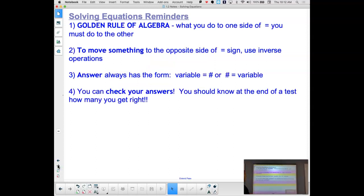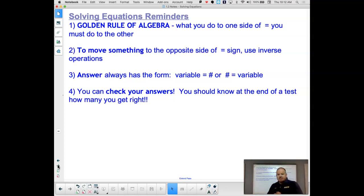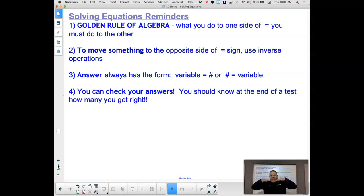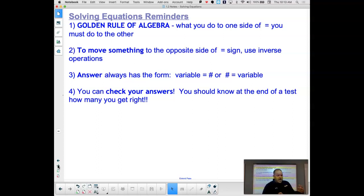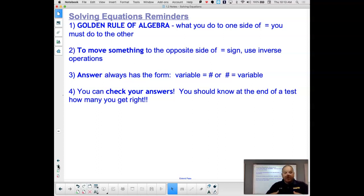Solving linear equations — just a couple of quick reminders. First, the golden rule of algebra: what you do to one side of an equal sign, you have to do to the other side so we're staying in balance. We want our algebraic lives to be balanced at all times. To move something to the opposite side, you use inverse operations. If it's being multiplied, we divide. If it's being subtracted, we add. And we always revert back to rule number one — do it on both sides.